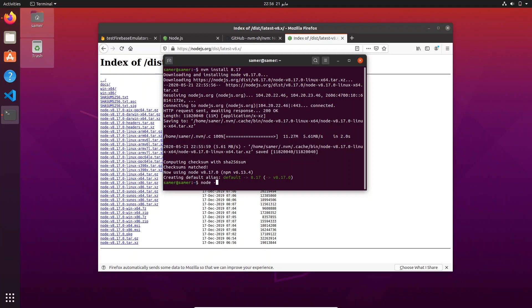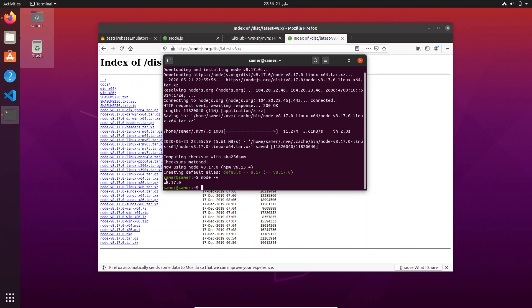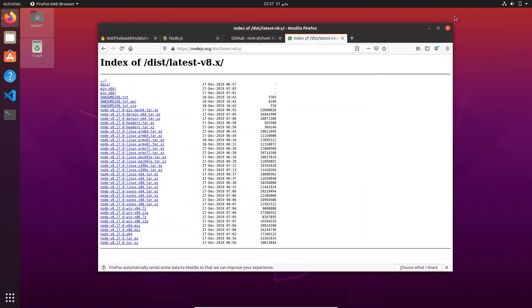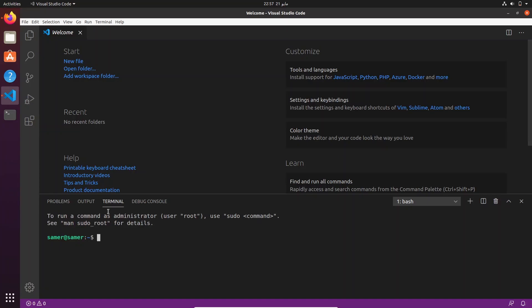Once that's done you can verify that Node is installed by running 'node -v', which shows we have Node 8.17 installed. If you already had a different version of Node installed or want to switch between versions, check the NVM docs — they show you how to control and switch between versions. Now that we have Node 8, let's go ahead and get the Firebase tools.